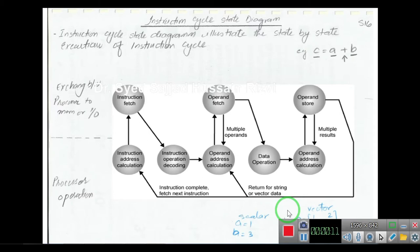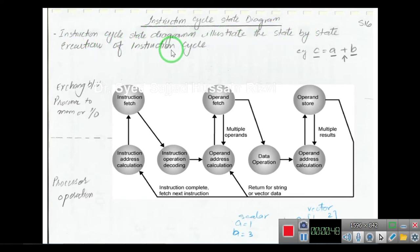A state diagram is a pictorial method to illustrate a process flow. Like flowcharts, block diagrams, and DFDs, a state diagram is a way to illustrate a step-by-step, state-by-state process execution. The instruction cycle state diagram illustrates the state-by-state execution of an instruction.